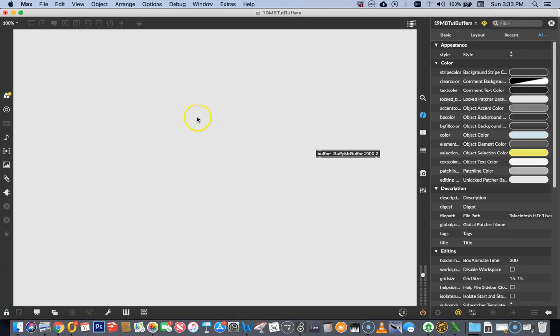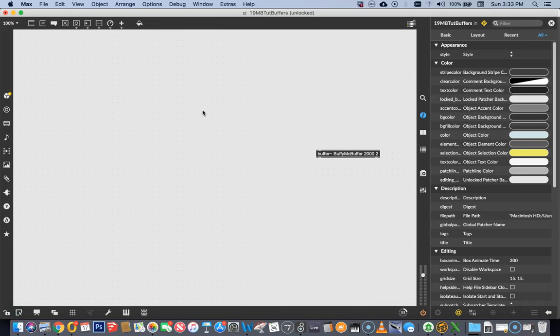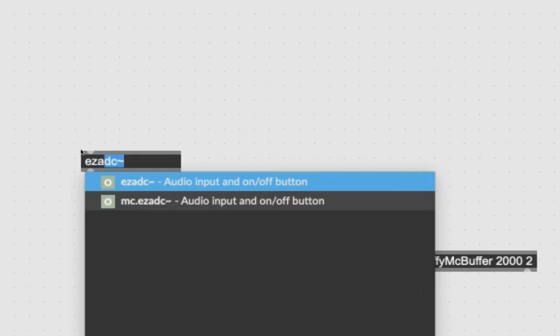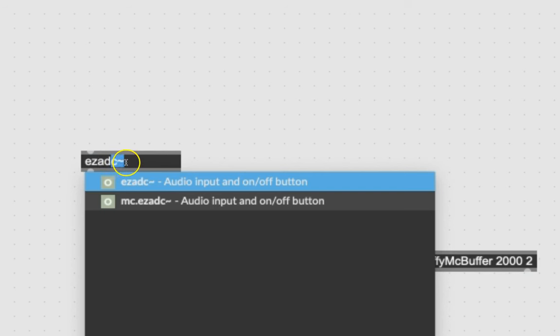We've got our Buffy McBuffer over there. And now we are going to find a way to get sound or signal into it. So what we're going to use today is really the easiest thing. Let's unlock our patcher, type letter N, and write E-Z-A-D-C. What's it stand for? Oh, audio, digital. I don't know what it stands for, but it's a microphone.